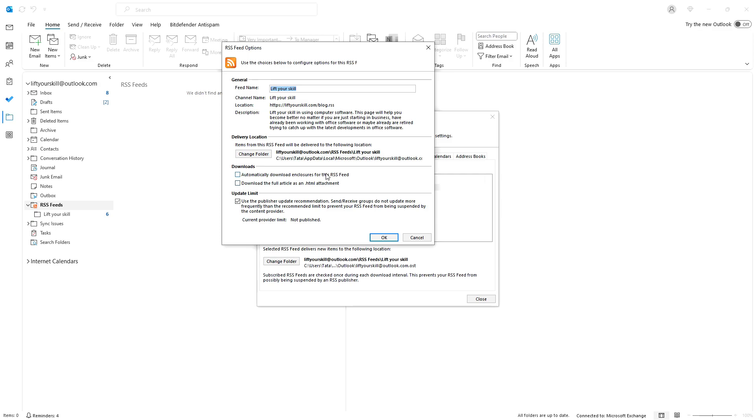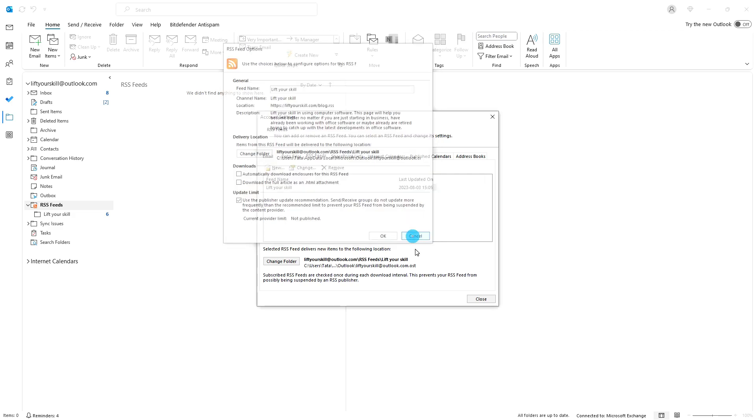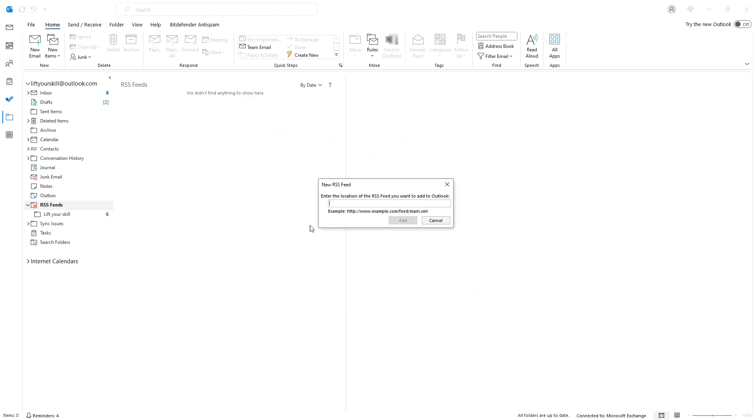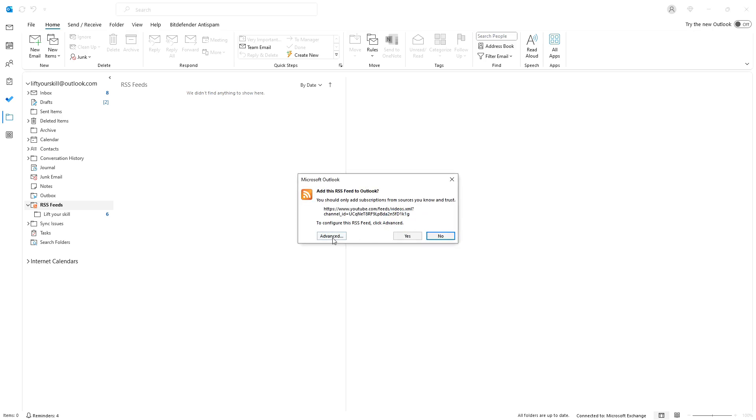Here you can customize settings like the folder where the items are saved, how often to download new items and more. You will see the same window that would appear if you click on advanced when adding a new RSS feed. In most cases it is best to leave these settings unchanged.